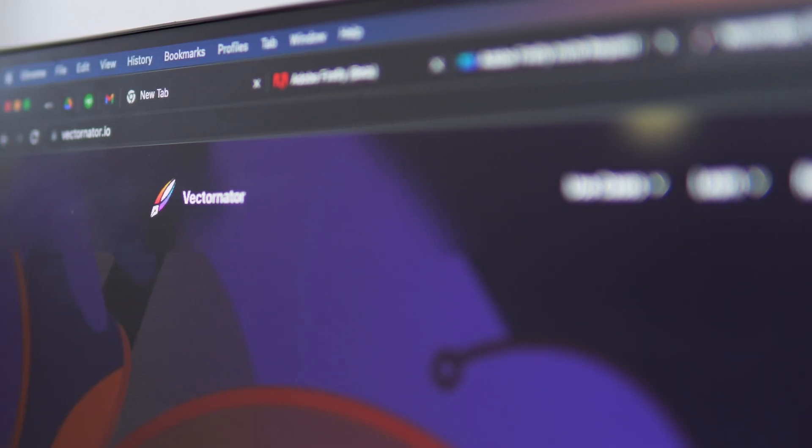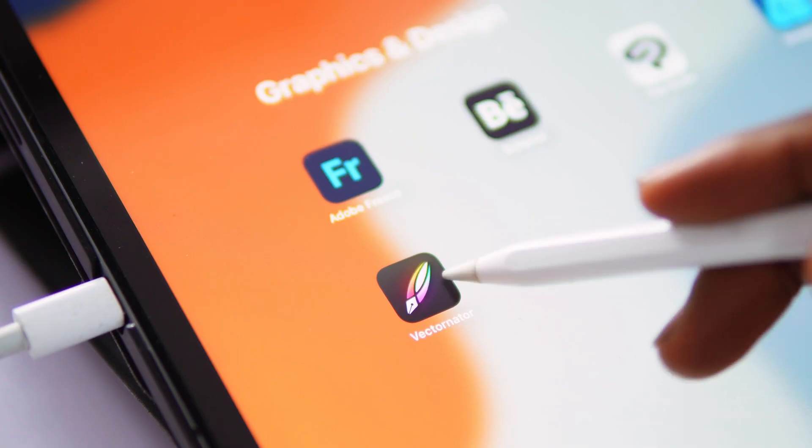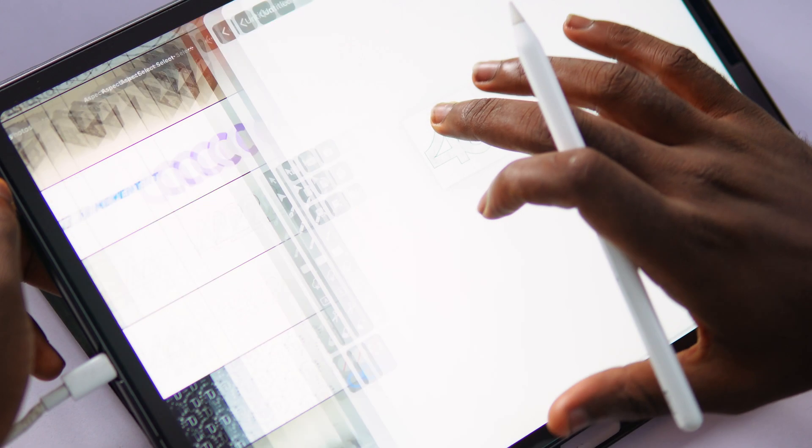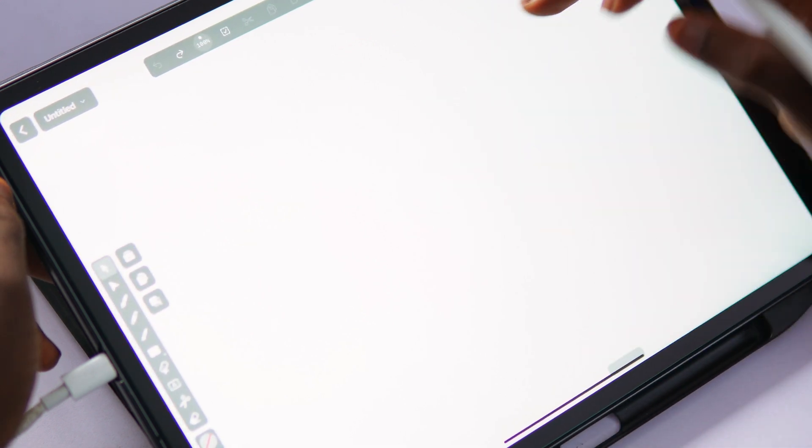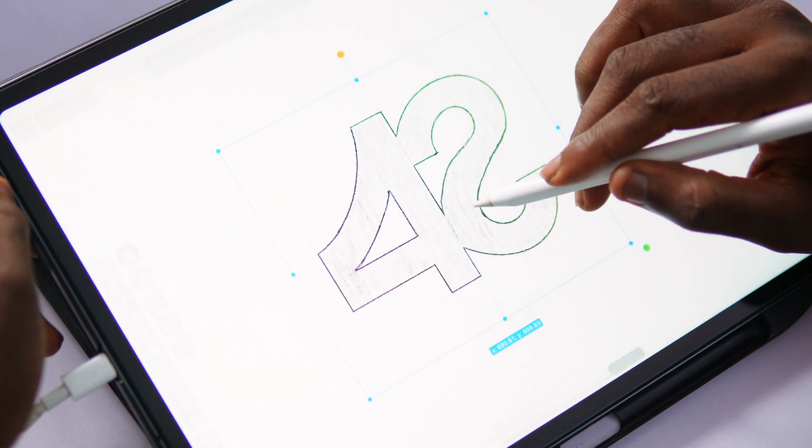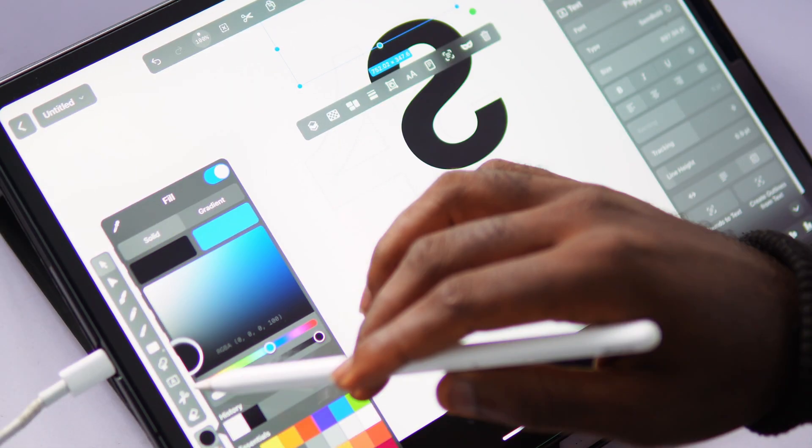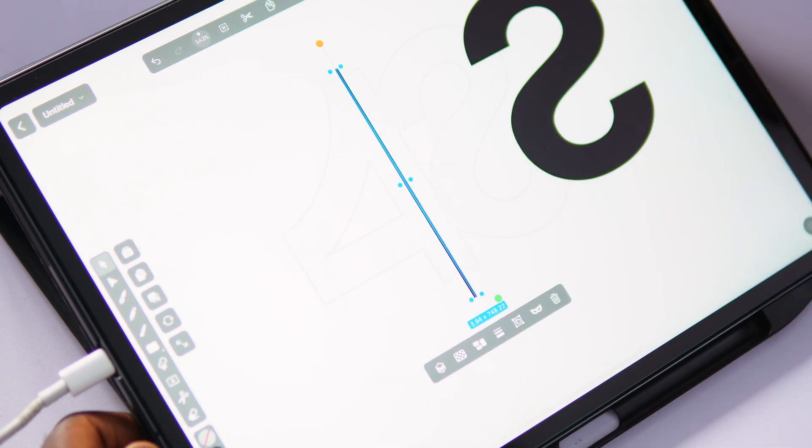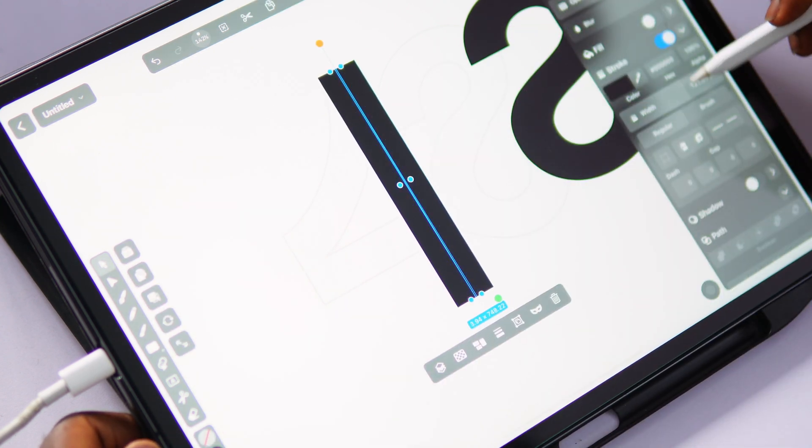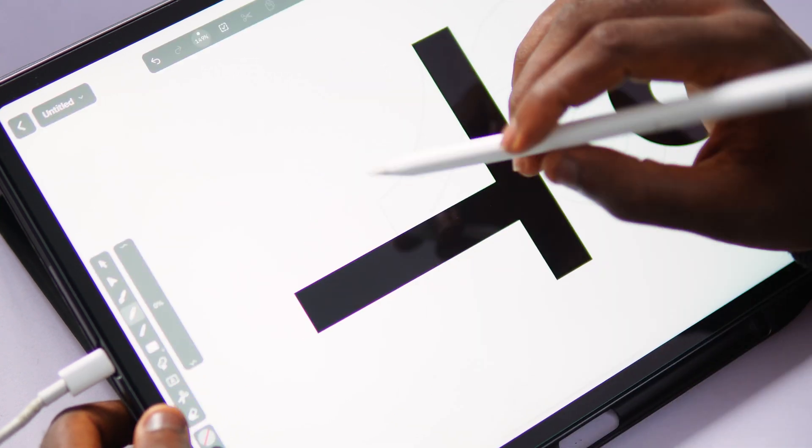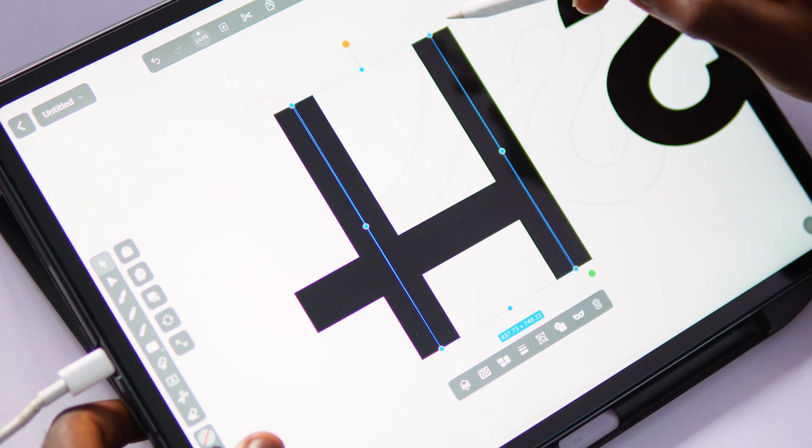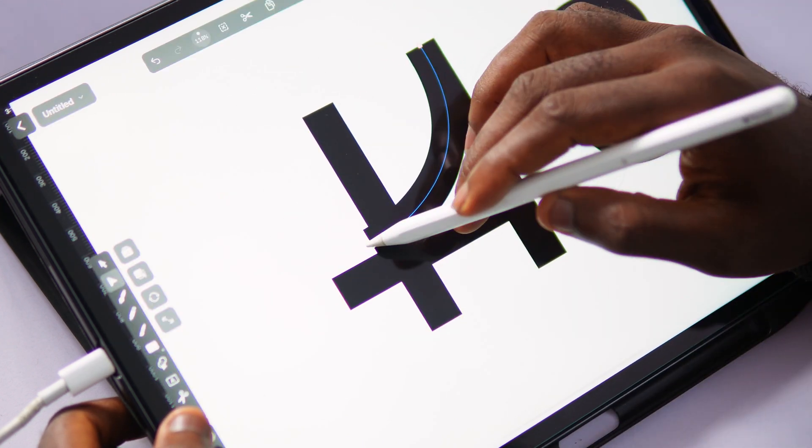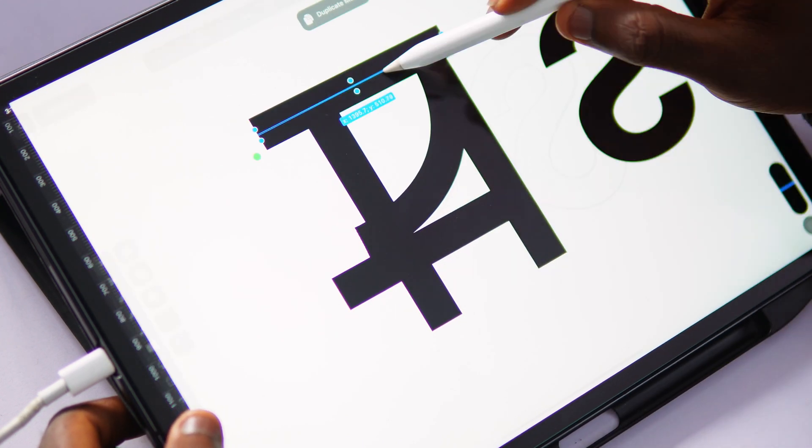The next one is Vectornator, which is a vector-based design tool that helps you create more sophisticated vector designs. It has good pen tool and brush support and works perfectly on the iPad mainly. It is also available right now for download on the MacBook. But sadly, it is just available on Apple devices.